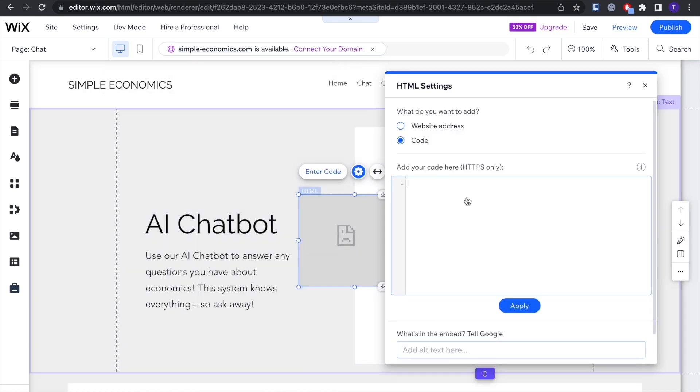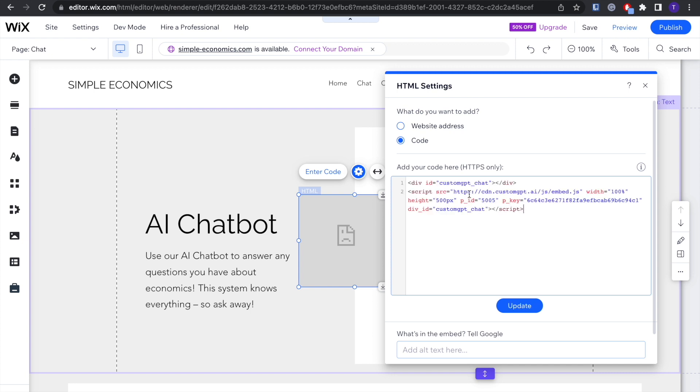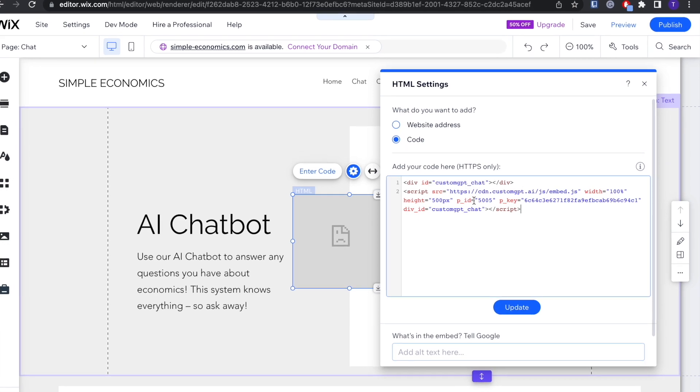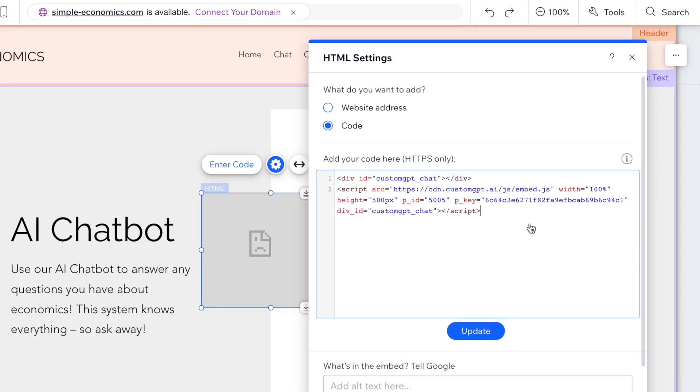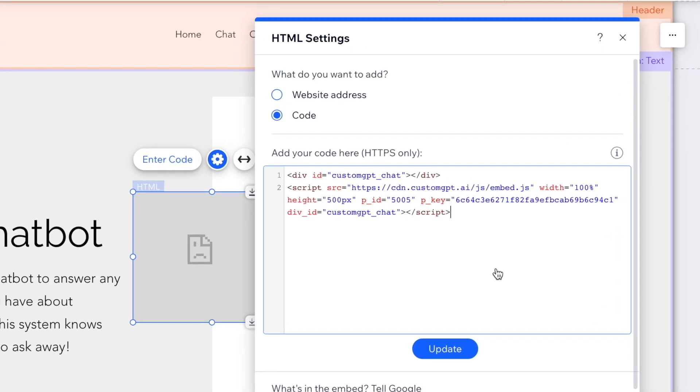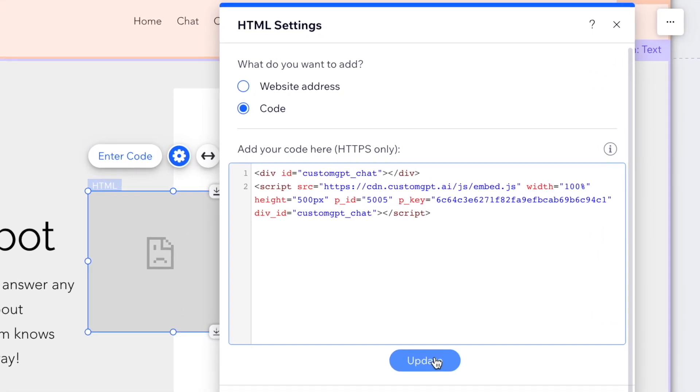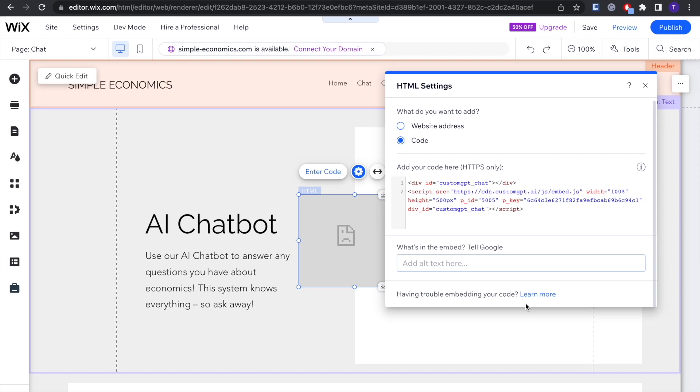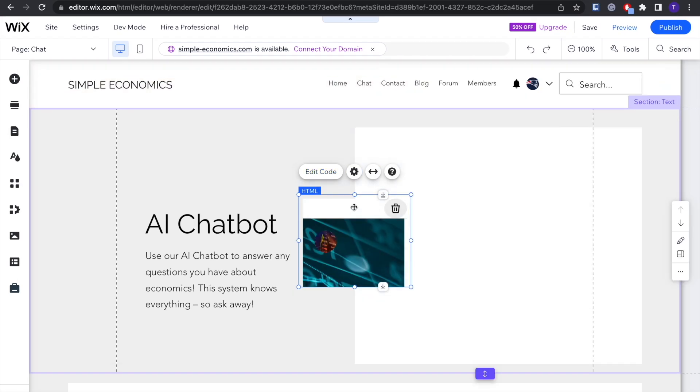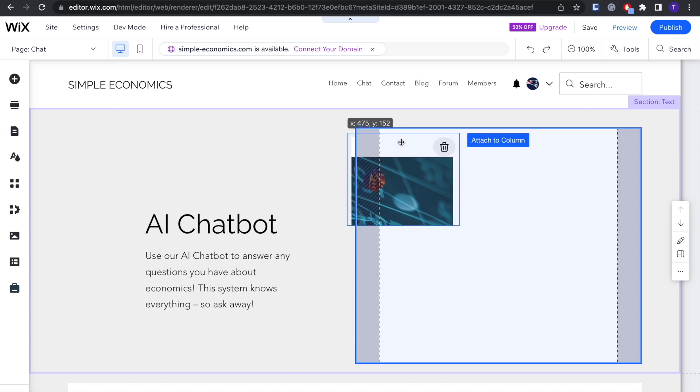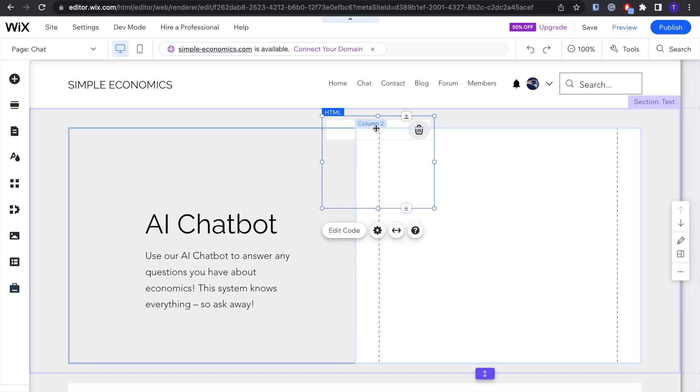Now right here is where you're going to copy and then paste the code. As you can see, that's the code that I copied from Custom GPT. You're going to paste it in there, click Update, and boom—our chatbot is now in.